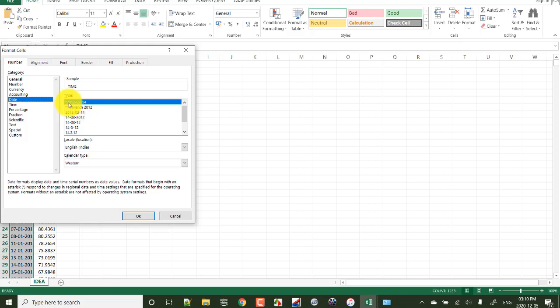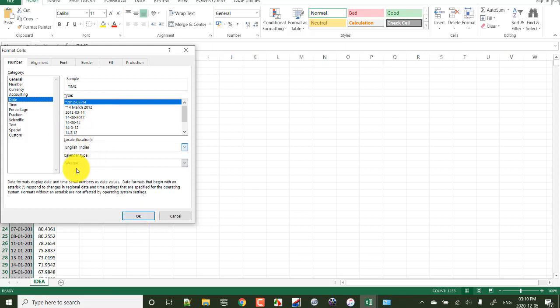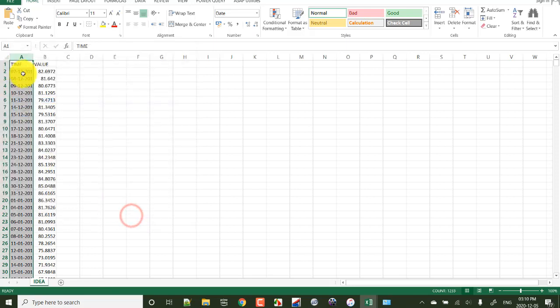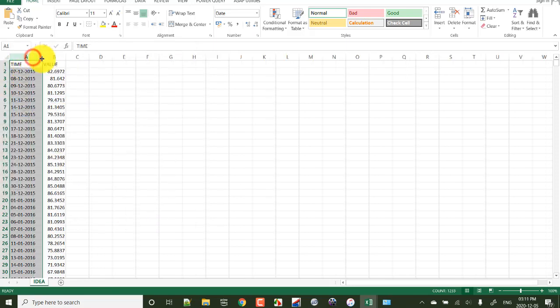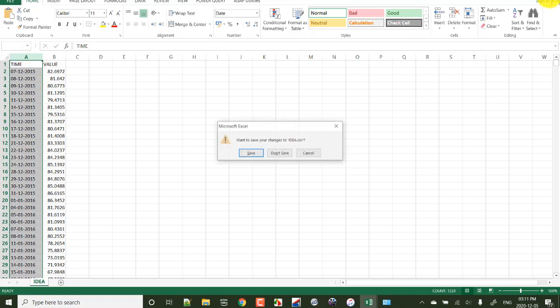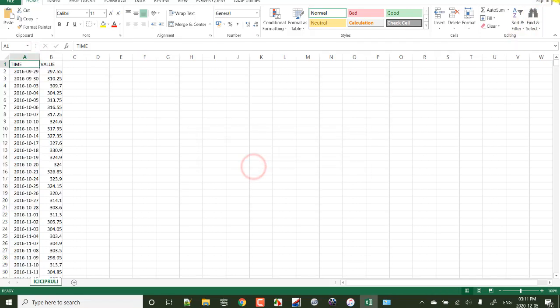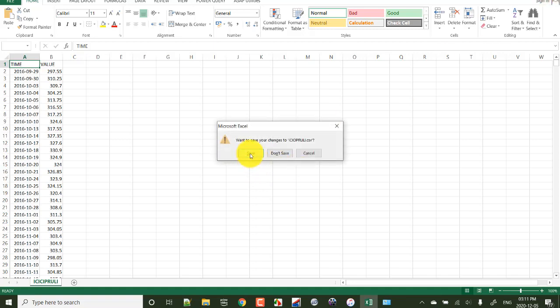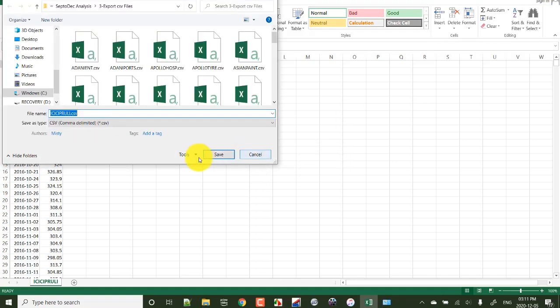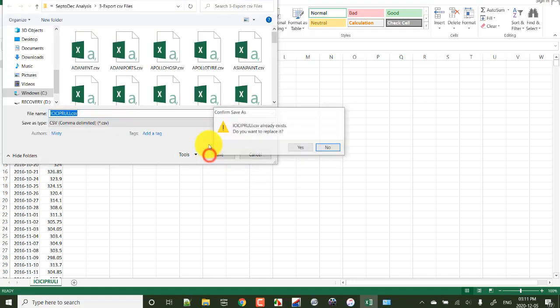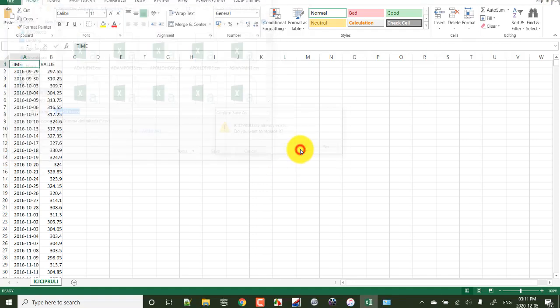So here, format cells, date - see, the format is this one only: year, month, and date. This is the default format. Previously we have changed that, but right now the format itself, even it is appearing like this, here it is already changed. We can check another one.